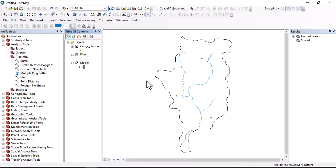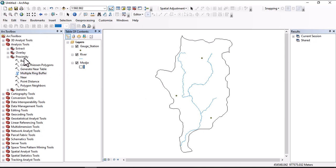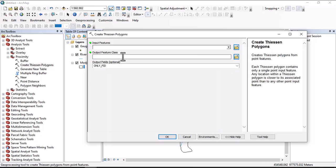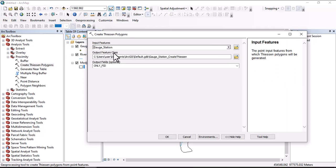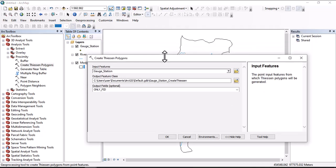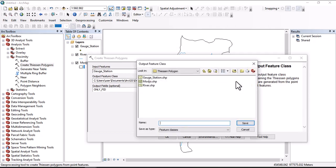Let's start with creating Thiessen polygon. To create station polygon, under ArcToolbox you have Analysis Tools, go to Proximity. Under Proximity you click here on Create Thiessen Polygon. Input feature is the gauging station which is point data, and also we have to locate output feature class here.